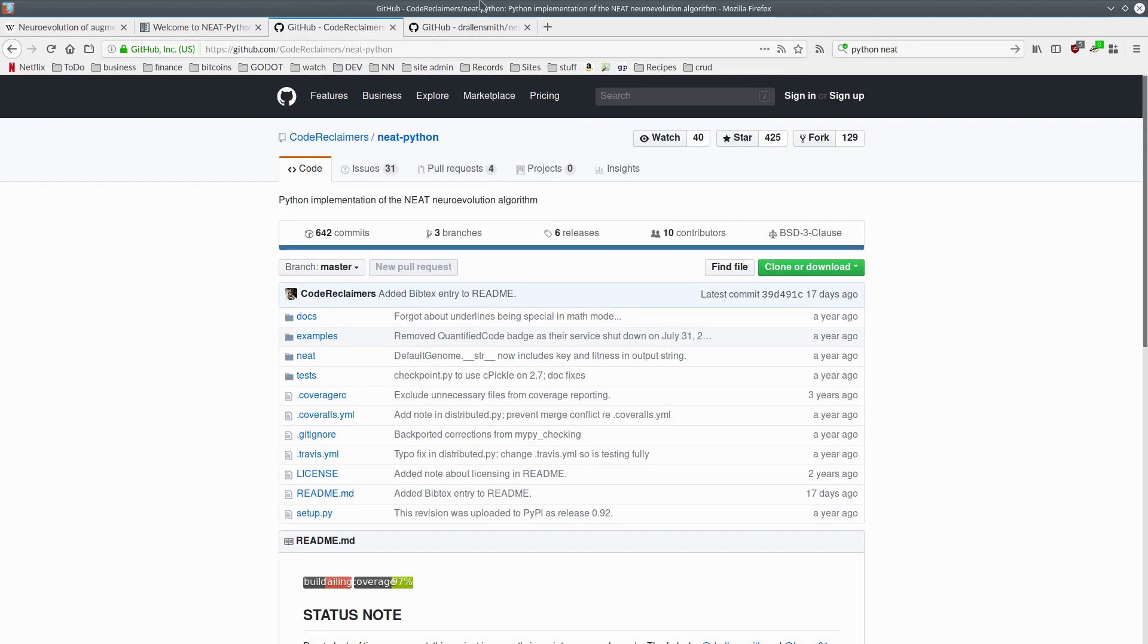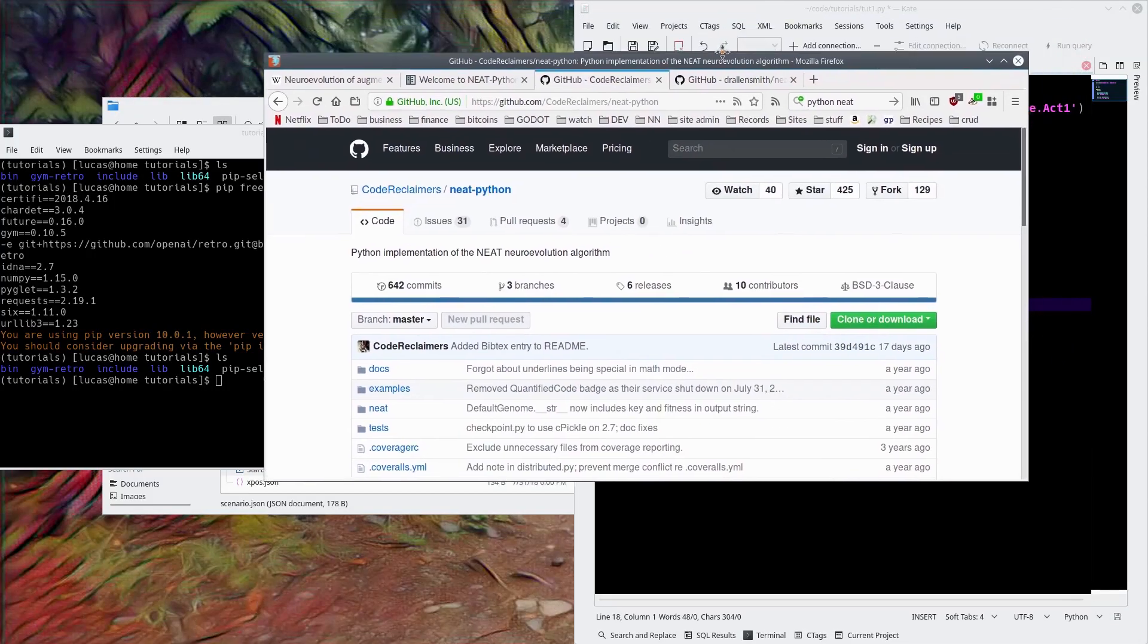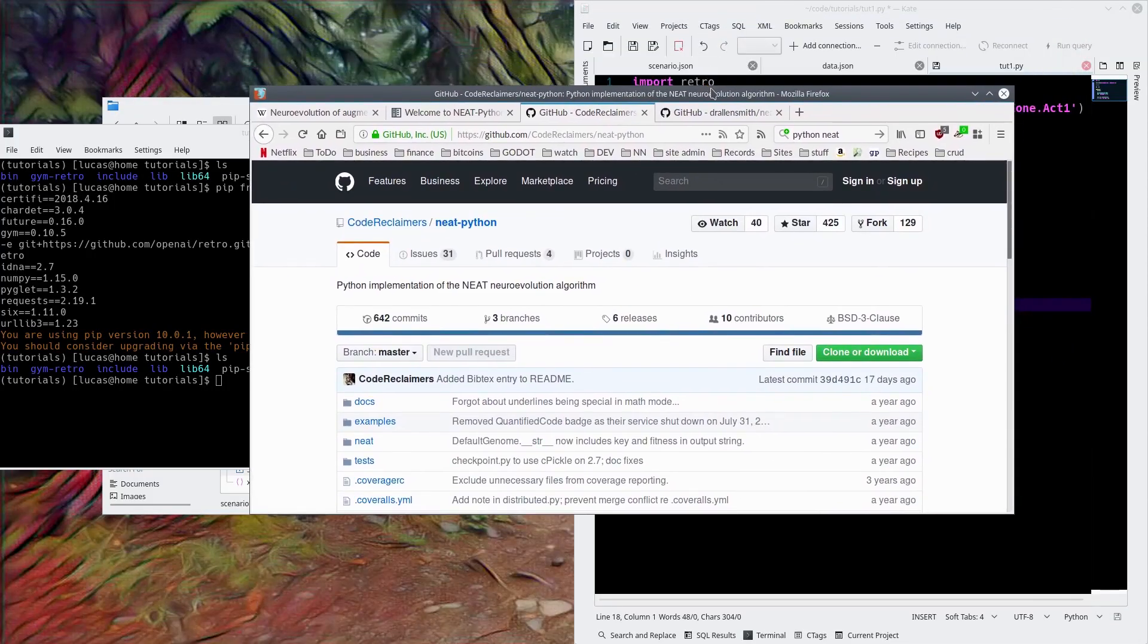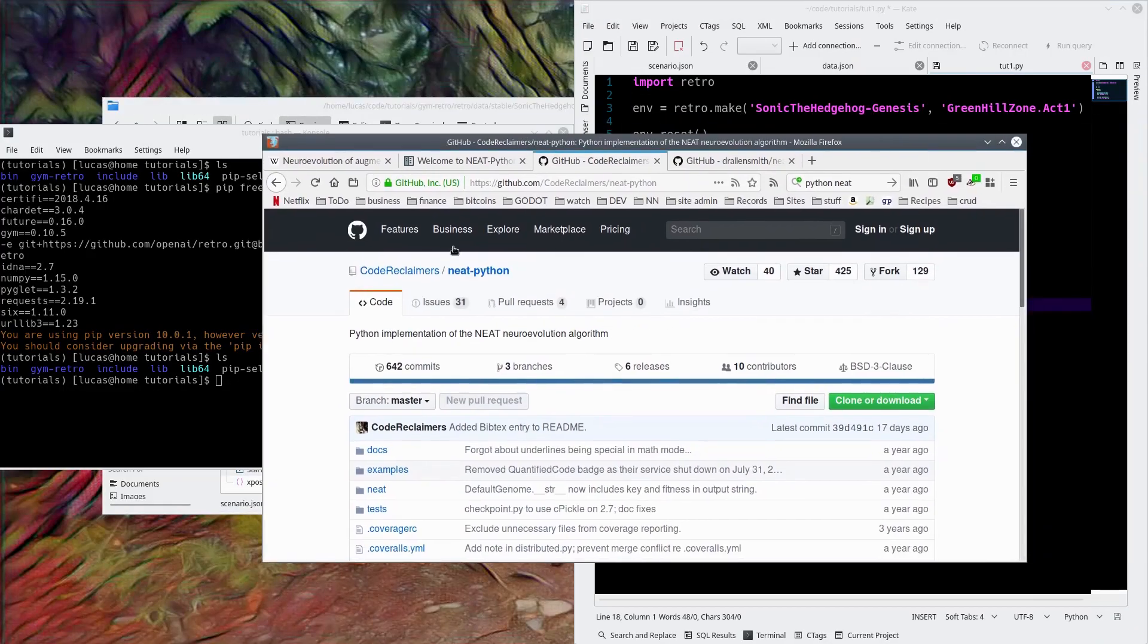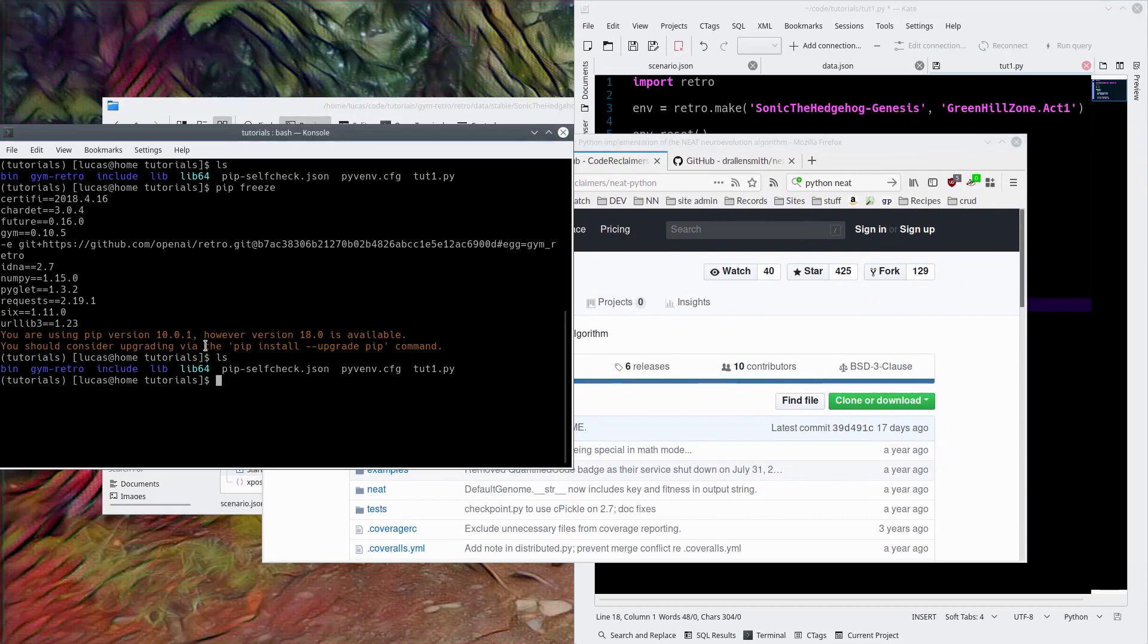I think there was one point in time when I had to manually edit some of the code, though. Hopefully we don't have to do that this time, but if we do, that's fine, we'll do it. It could be a fun thing. We'd have to submit a pull request, maybe? That could be fun. Okay, so we're going to check pip, pip search NEAT.